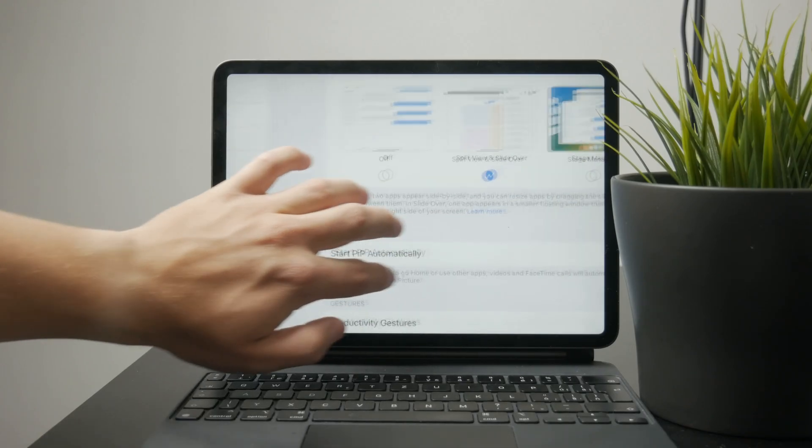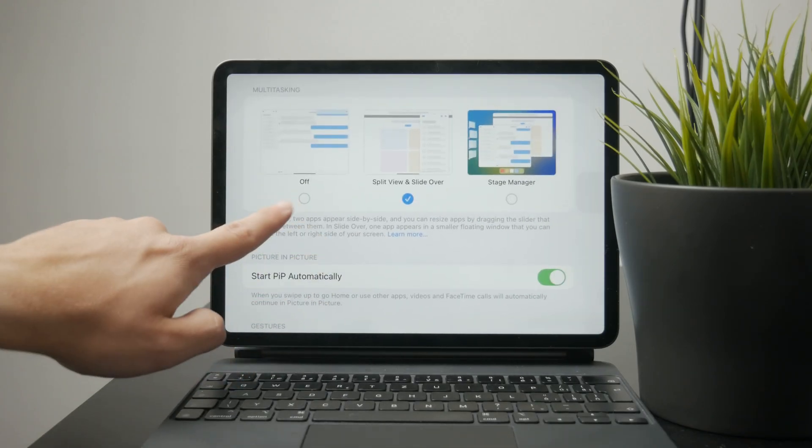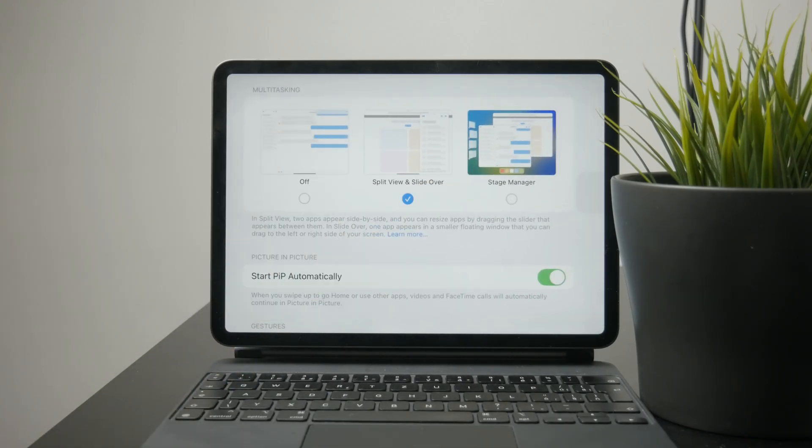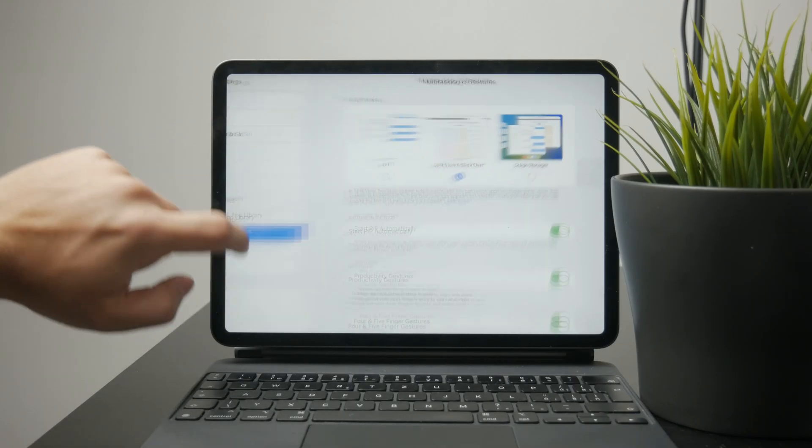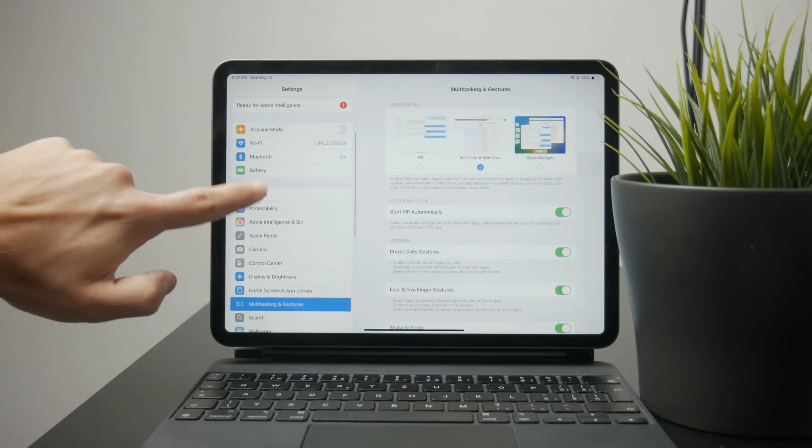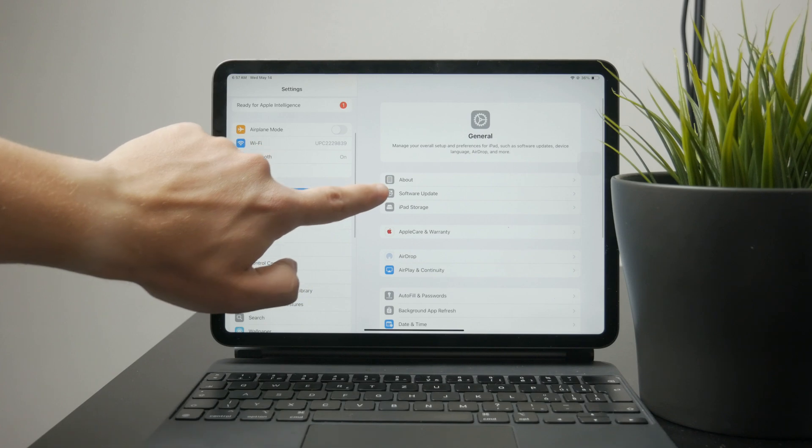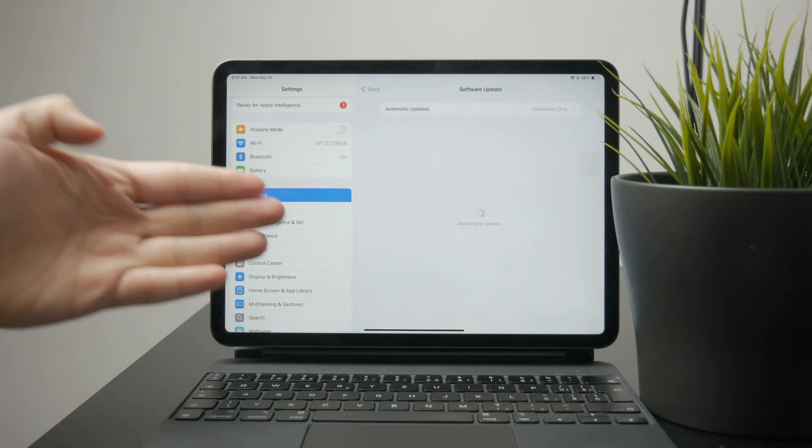You'll need a newer model like an iPad Pro with an M1 or M2 chip. Also, make sure your iPad is running the latest version of iPadOS. Otherwise, Stage Manager might not even show up.